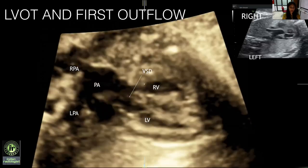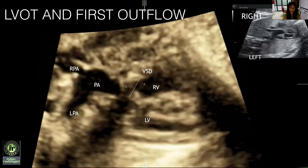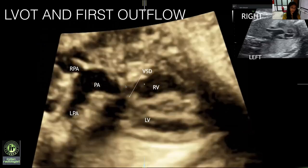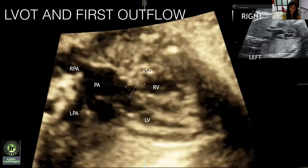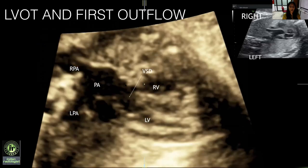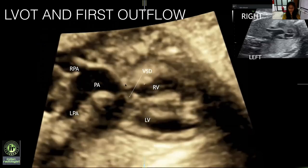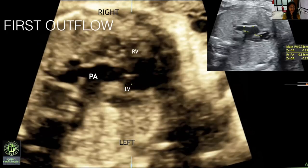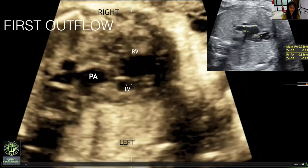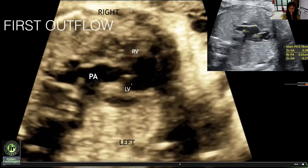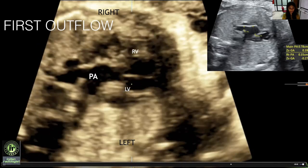The first outflow tract is seen overriding the VSD and it is bifurcating, suggesting that it is the pulmonary artery and not the aorta. We can see the first outflow tract, which is the pulmonary artery, as it is bifurcating.